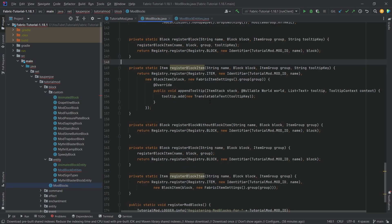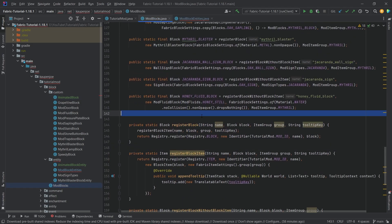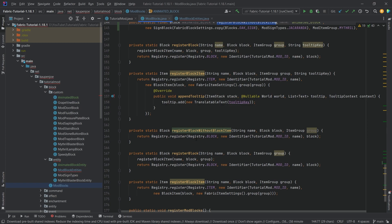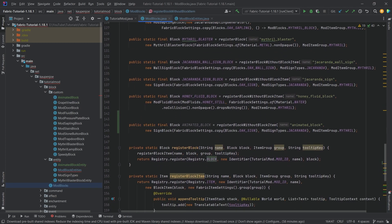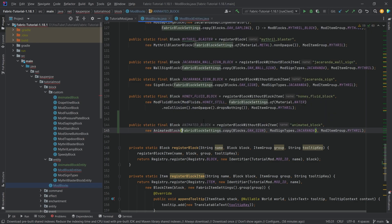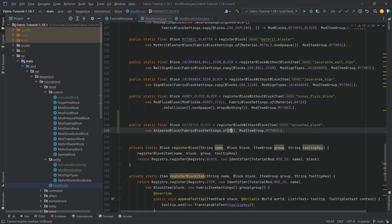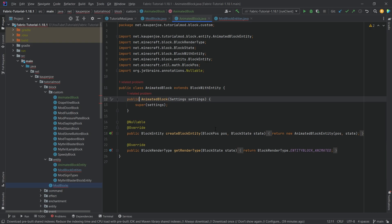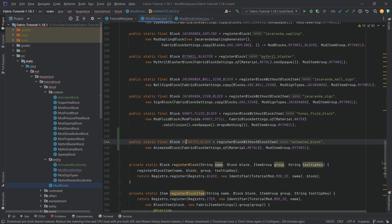We can now create that block in our ModBlocks class. We take the backer and assign block — this is going to be animated_block. Note that we're using the registerBlockWithoutBlockItem method here, a custom method that just creates the block itself. This is going to be an AnimatedBlock because we have to create the item separately in a moment. It takes a Material — let's go with Material.METAL. The AnimatedBlock is probably protected, so we change it to public.